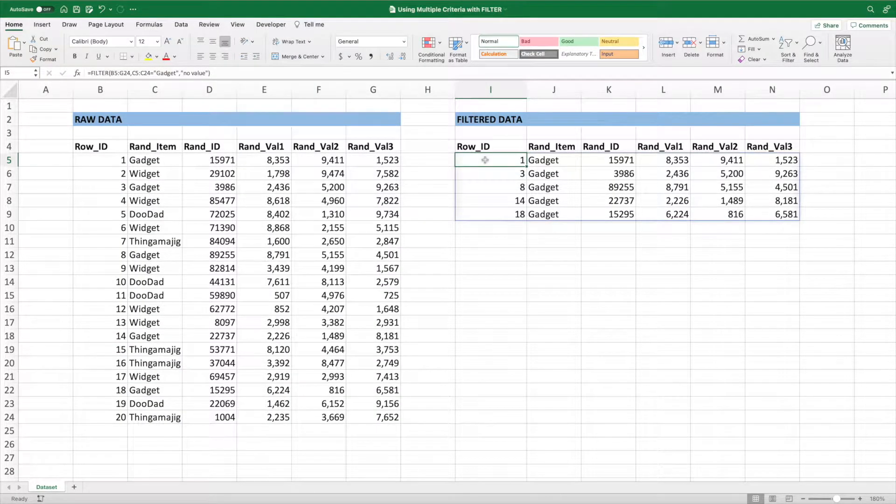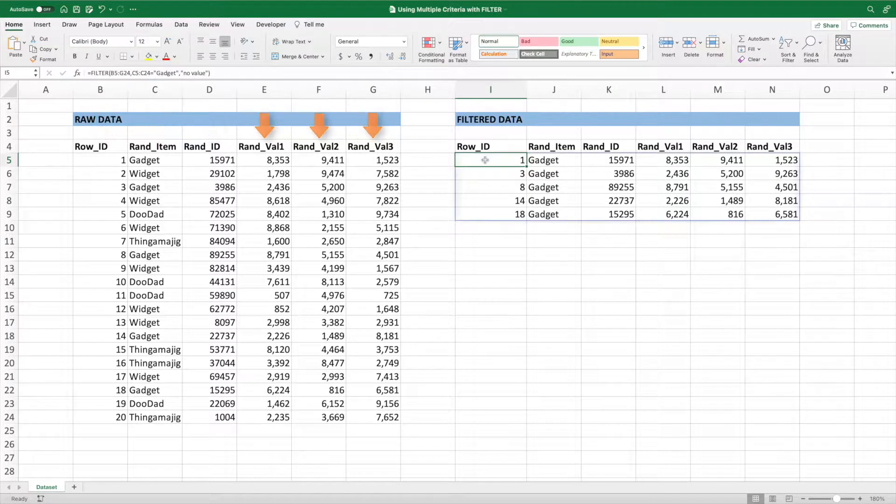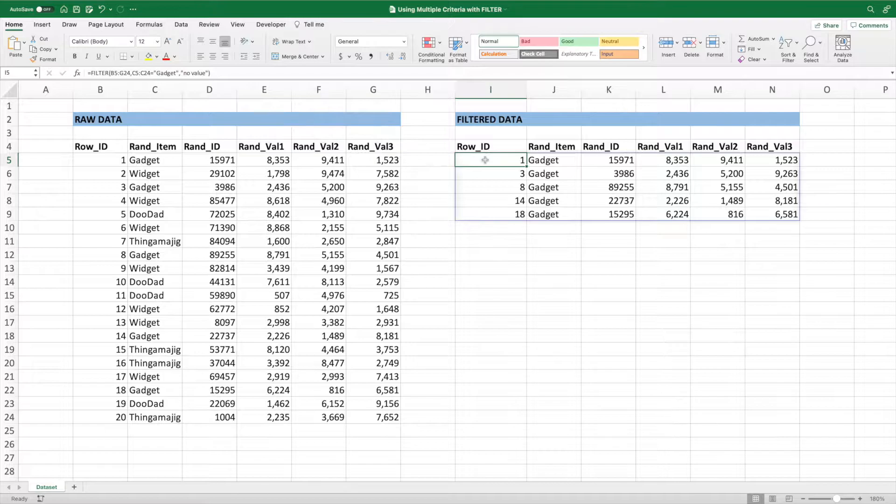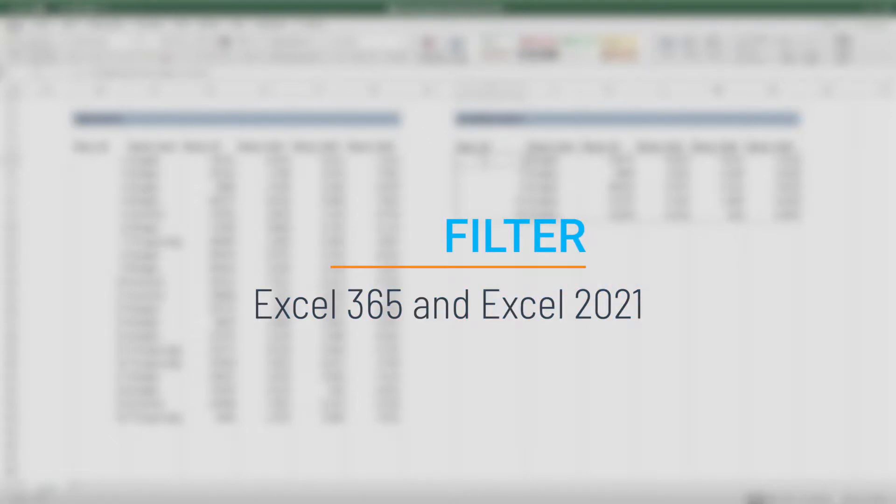Our Excel file contains a simple data set with a few columns of labels and a few columns of random data. Our goal is to use Excel's filter function to build an equation that allows us to filter our data using multiple conditions. The filter function is available in Excel 365 and Excel 2021.